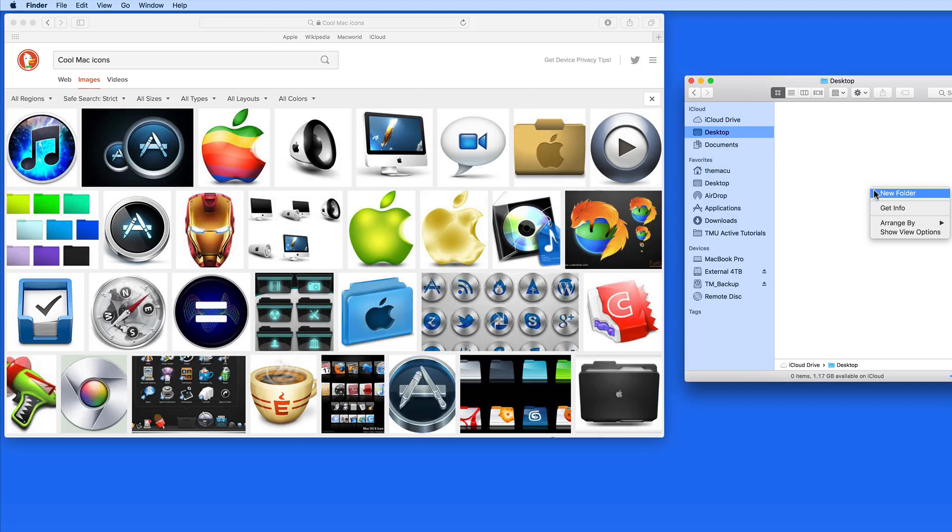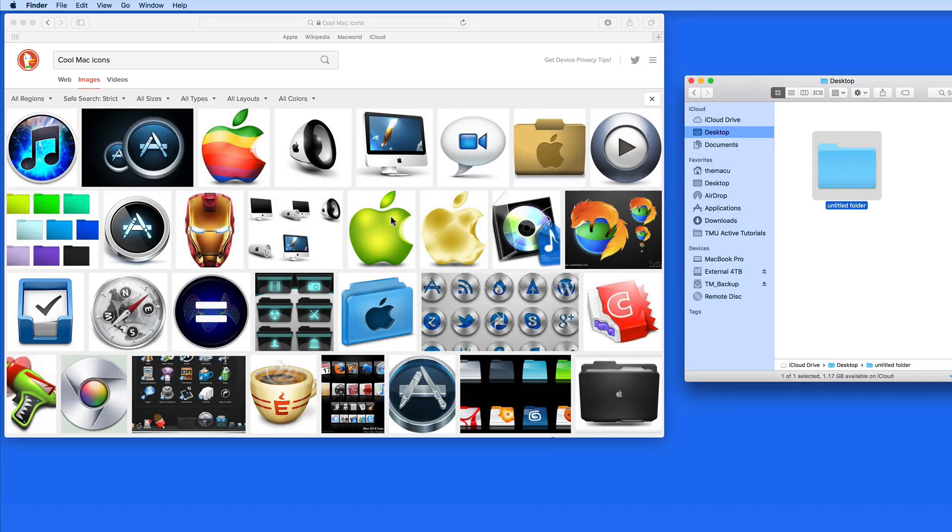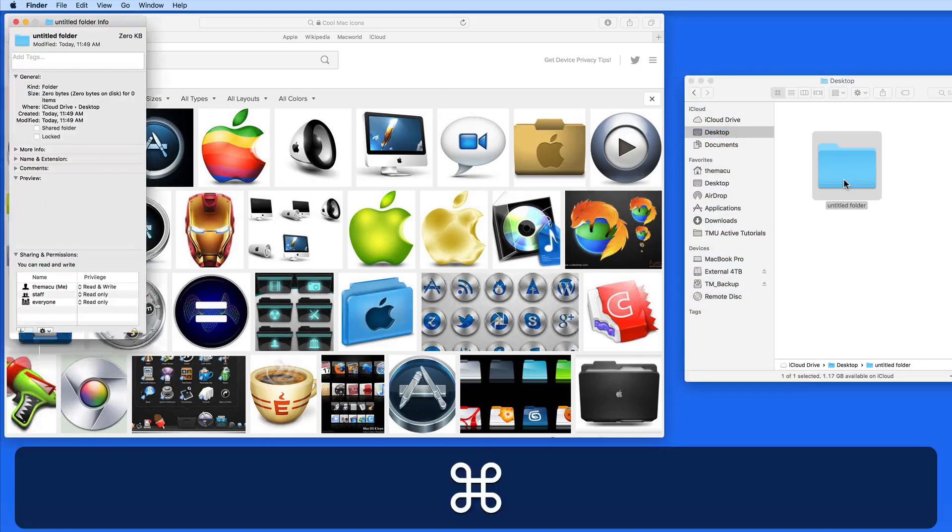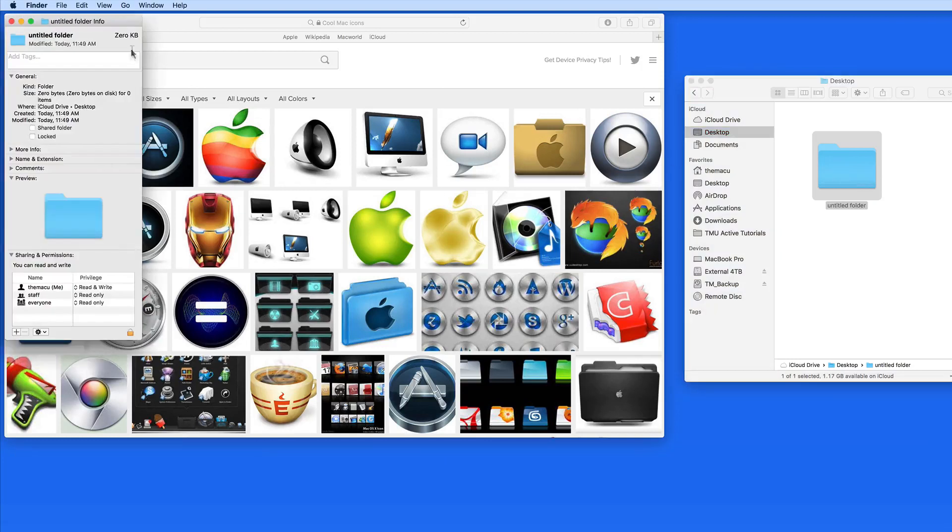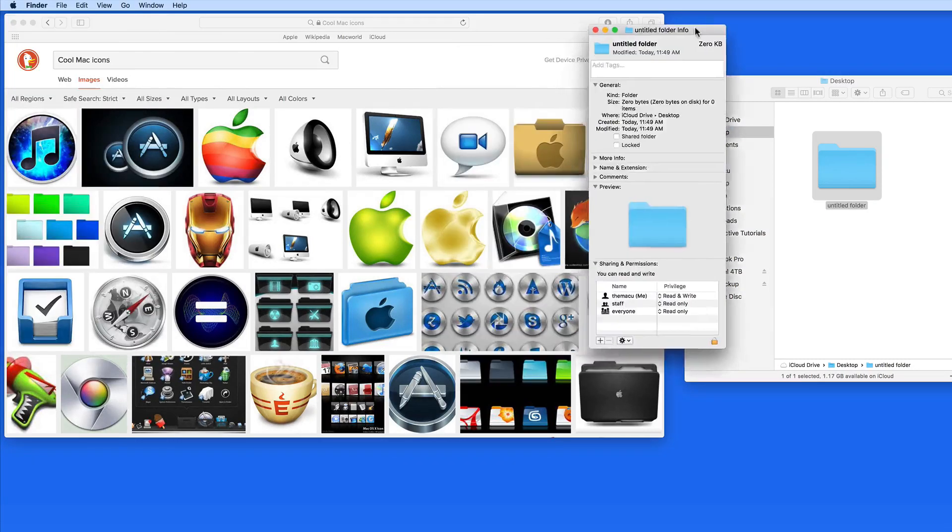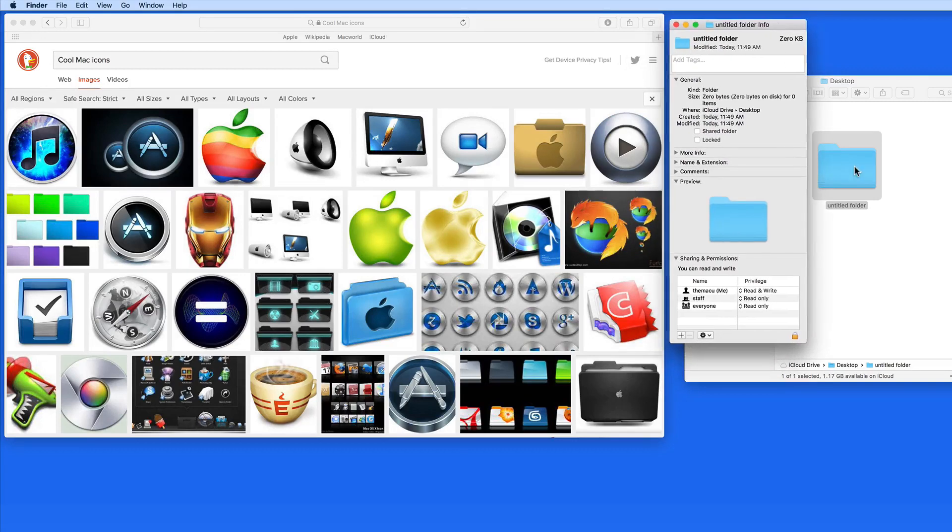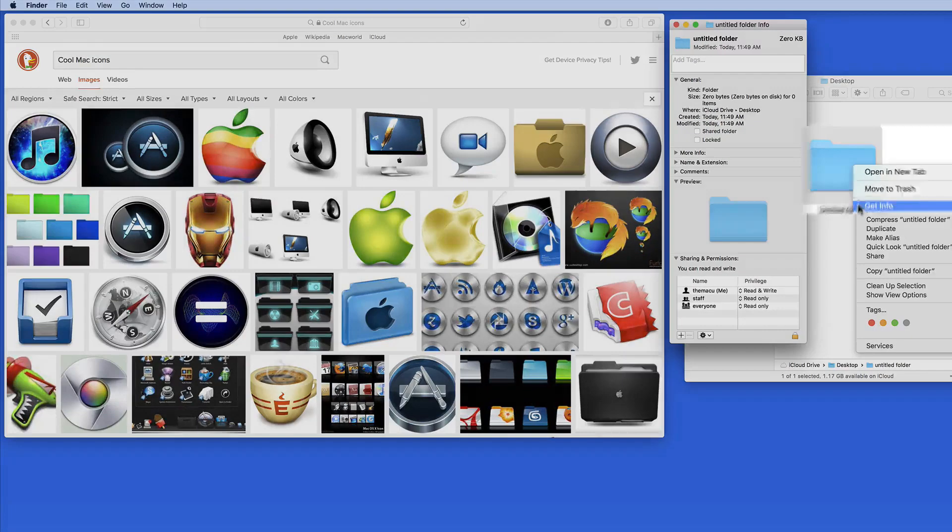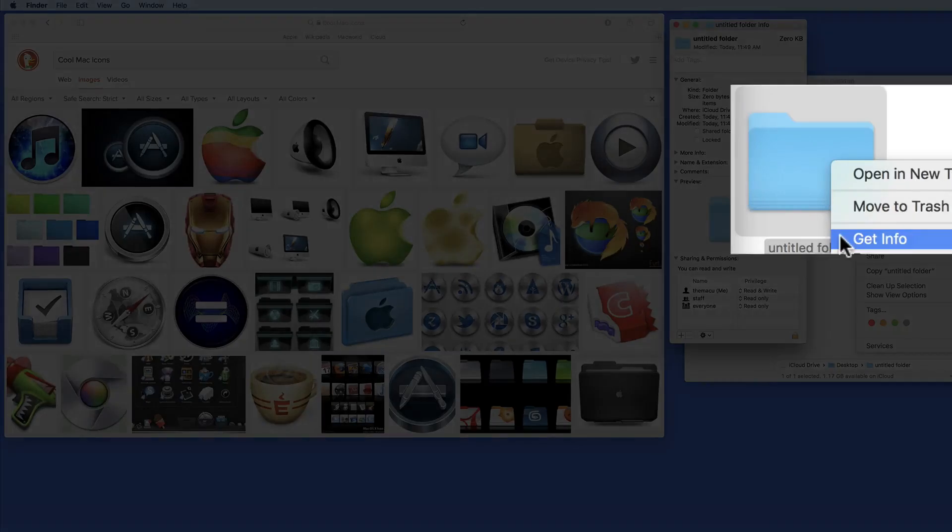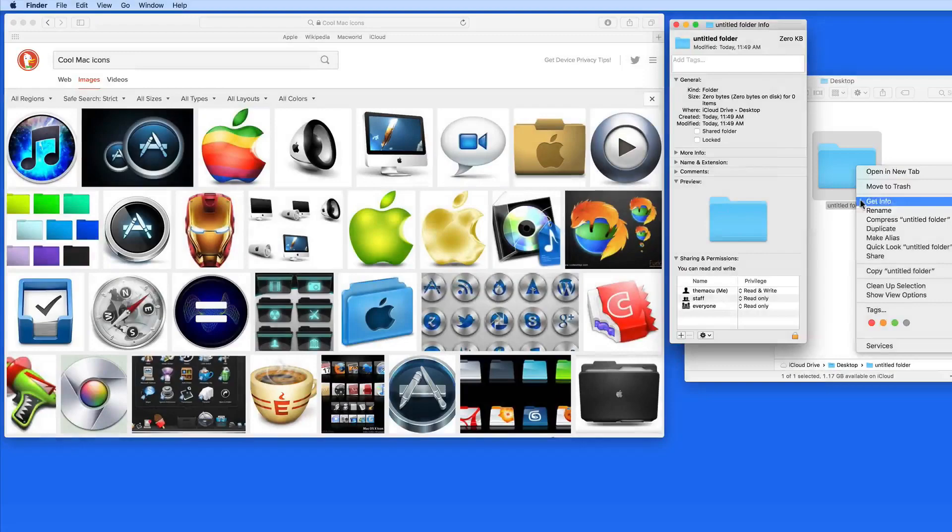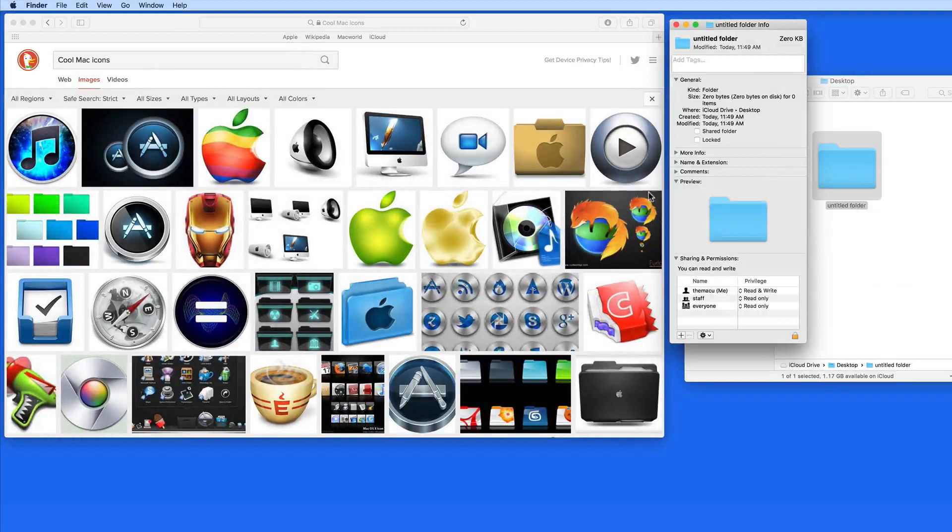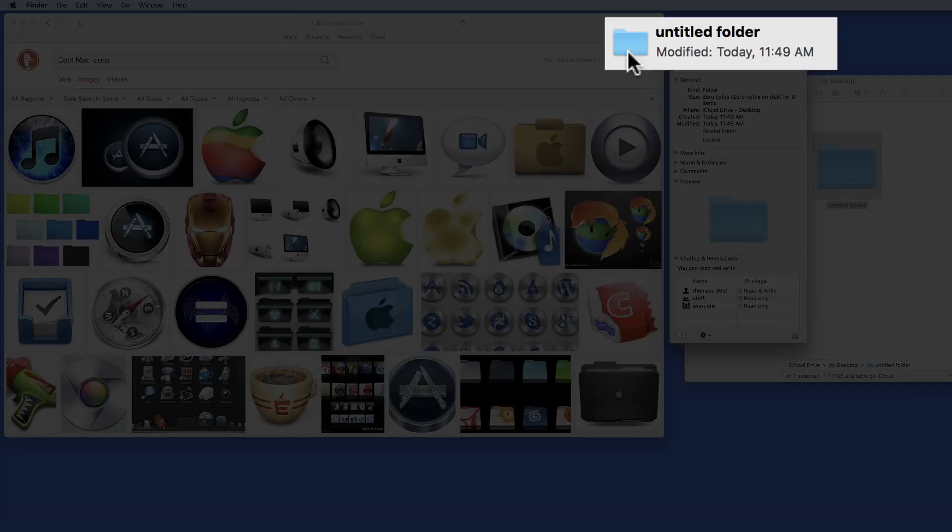So let's create a new folder in the Finder now, and replace the standard blue folder icon with one in these search results. Once I have my folder, I need to select it and enter Command-I for Get Info. You can also right-click on the folder and select Get Info.